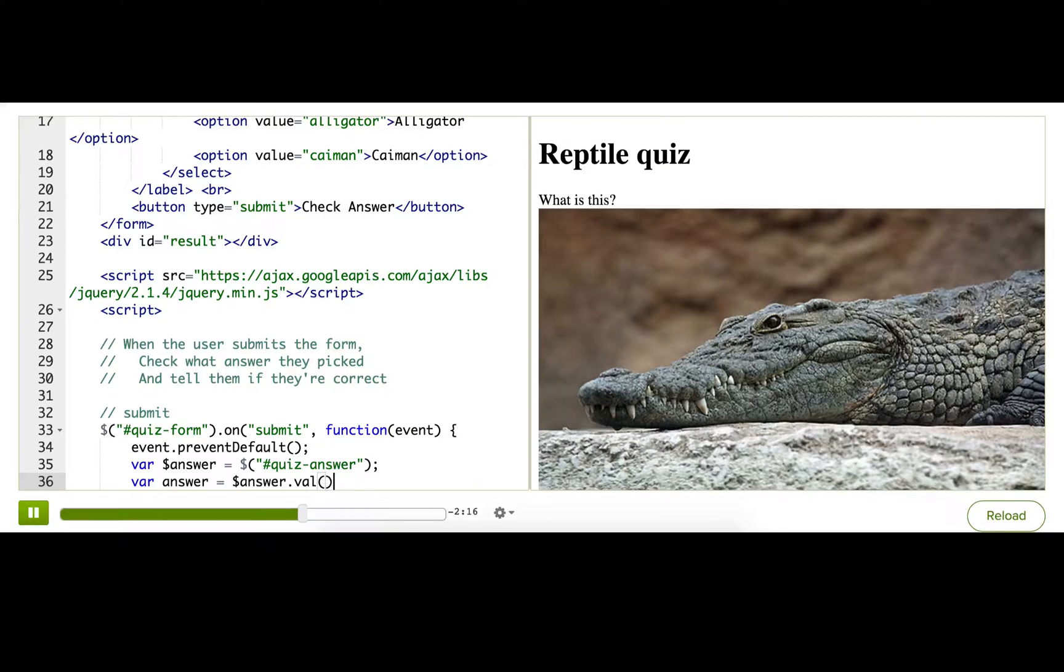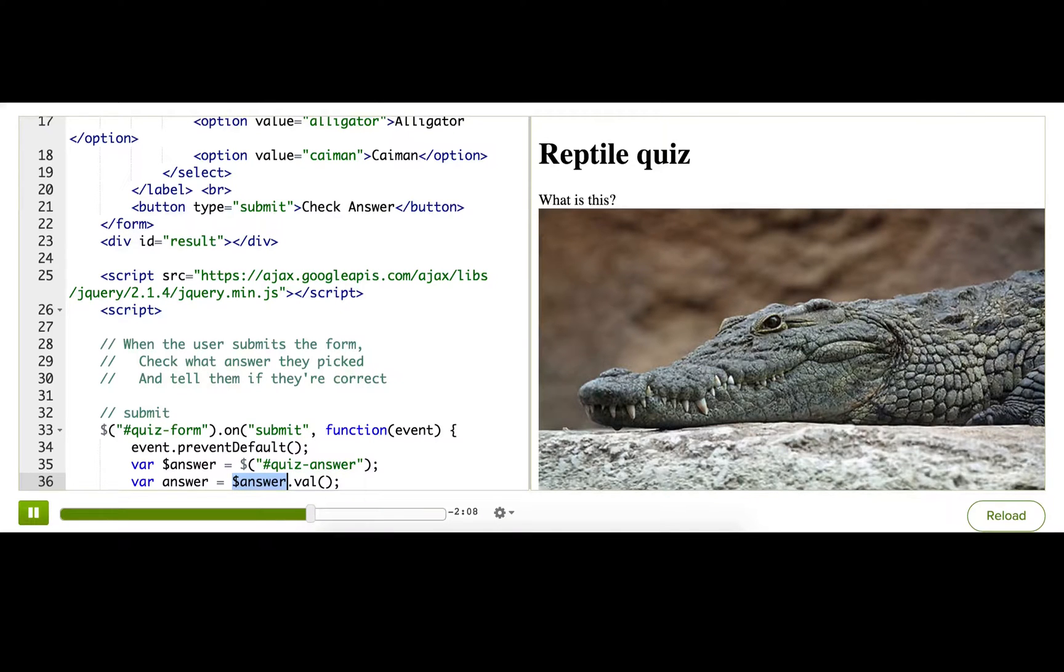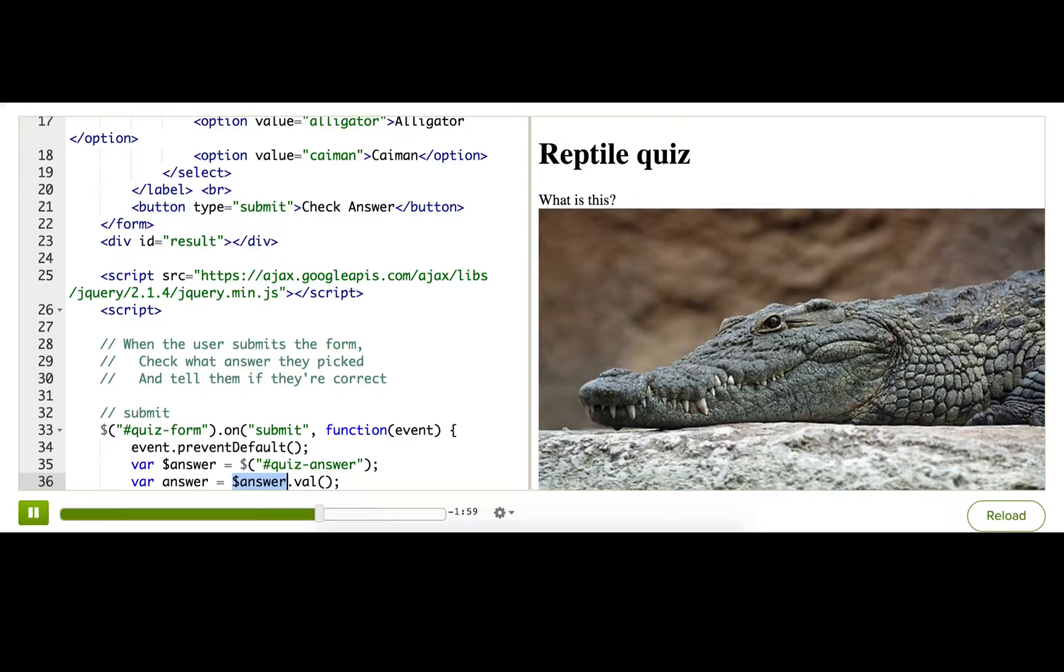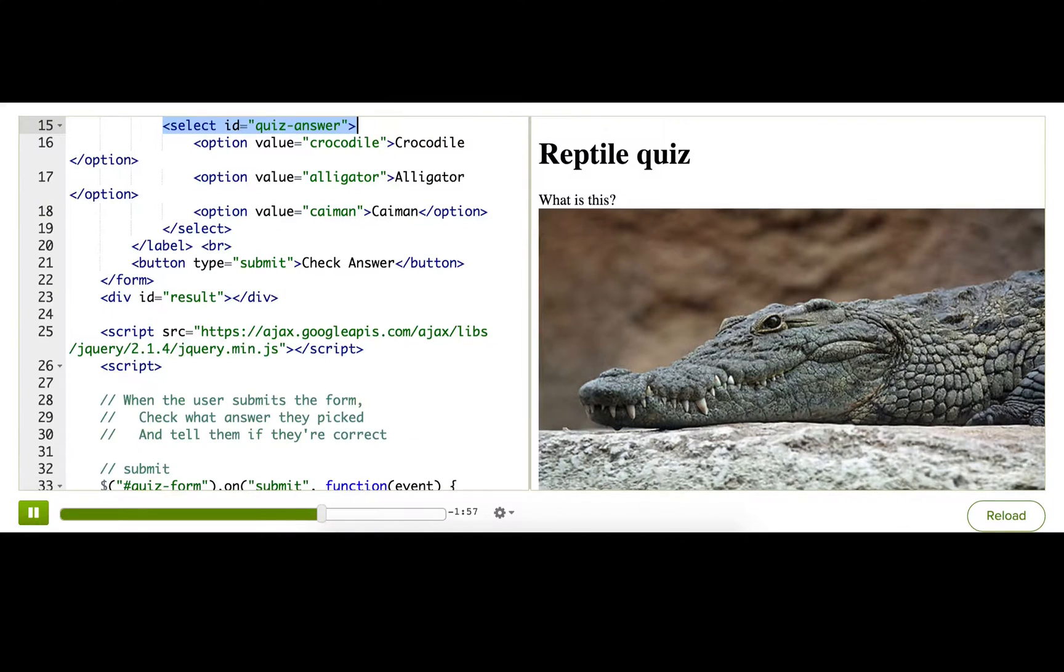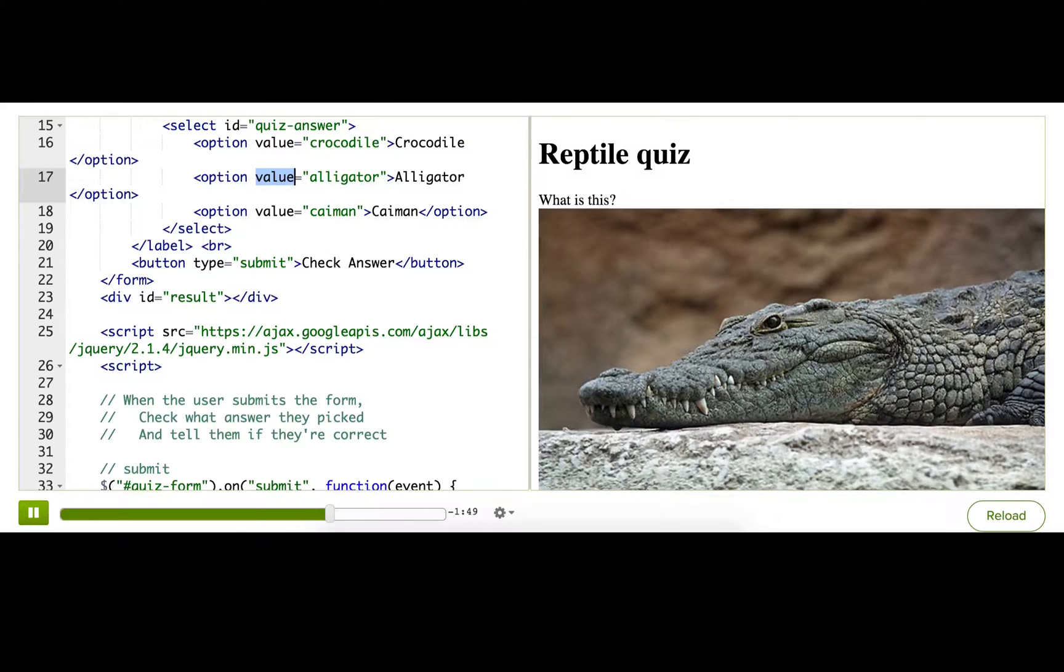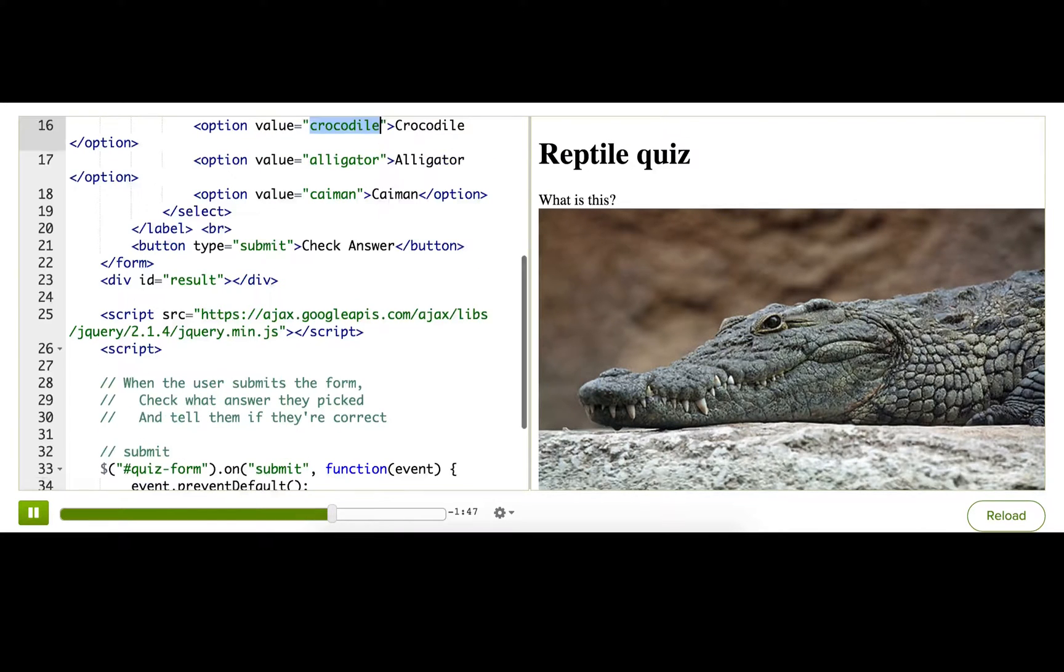So we can get that by calling val, this is a jQuery method, so we're calling the jQuery method val, on the answer object. And what that tells jQuery to do is to look inside the collection, find that first element, and look at the value of that element. And jQuery knows that for a select, the value should be the value attribute of the selected option. And so it should return back a single string, which is either crocodile, alligator, or caiman.